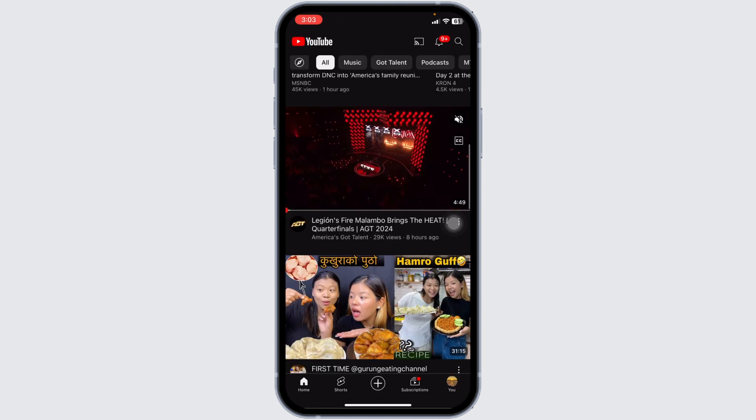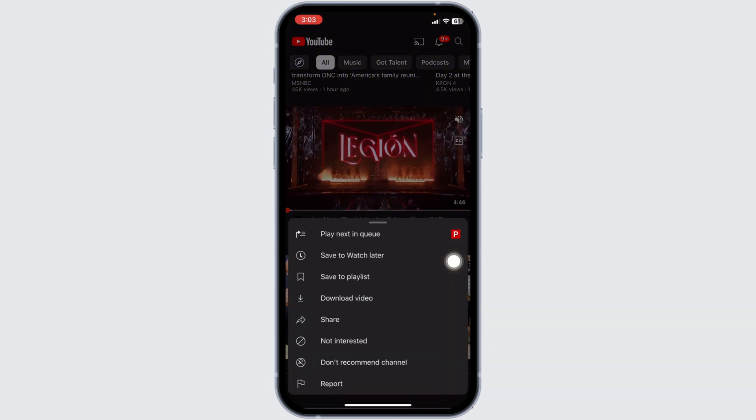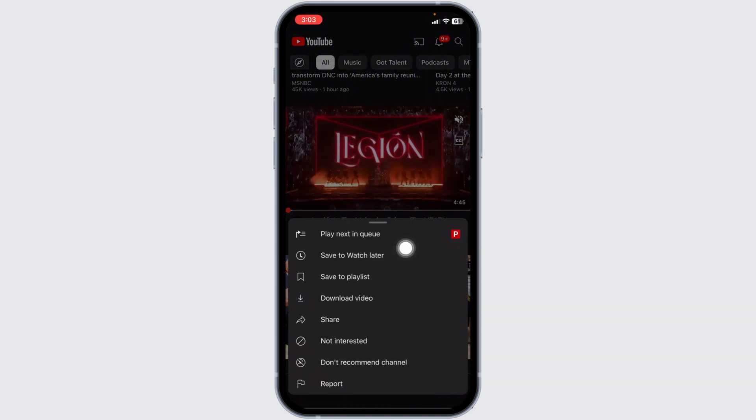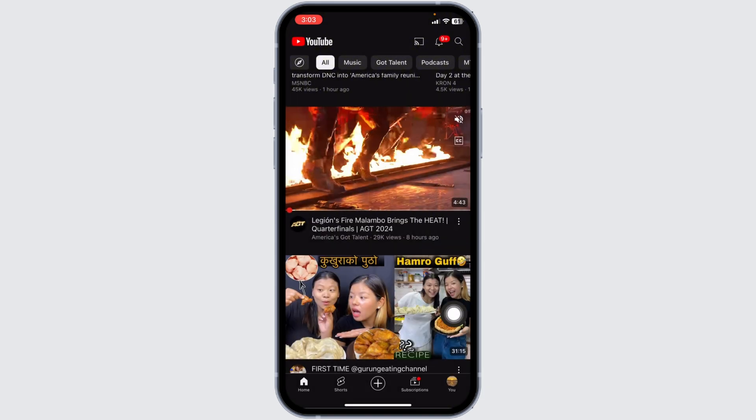After the video appears, at the bottom right corner of it you'll find three dots. Click on that. The options will appear. Click on the option of download video.